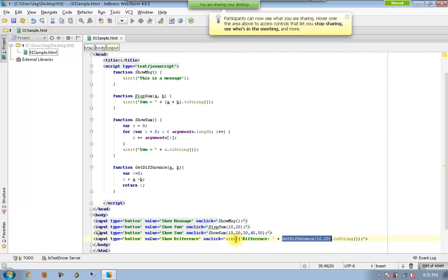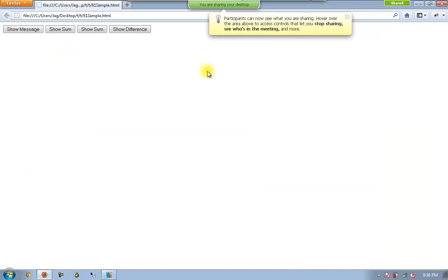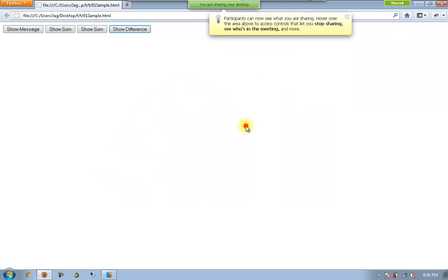It will be finally alerted so let me check this one. Now you can see I got minus 10, so 10 minus 20 becomes minus 10.